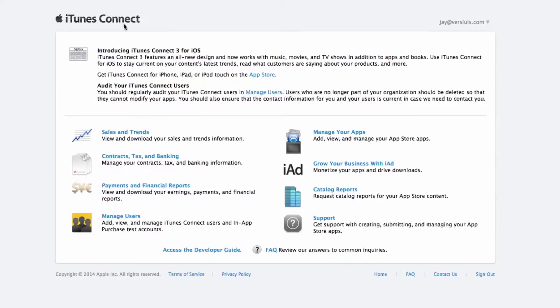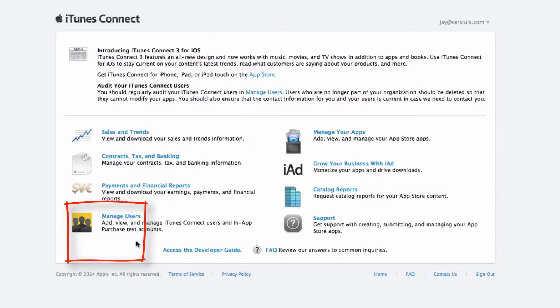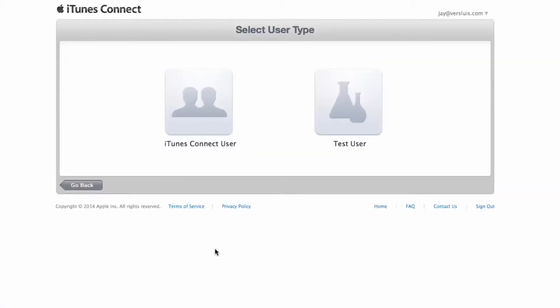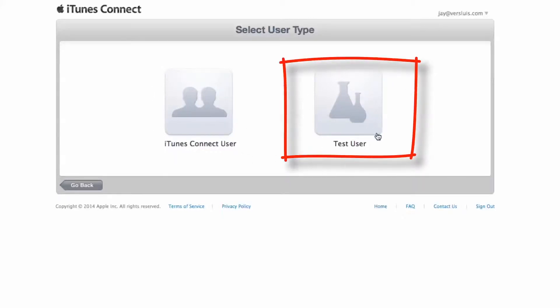Once you log into itunesconnect.apple.com, on the bottom left you can see a section called 'Manage Users.' If you click that, you get two sections: one for proper iTunes Connect users — members of your team who you give access to your developer account, for example finance people or developers accessing shared apps — and on the right section, test users, which is what we want to click on.